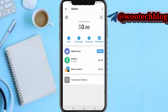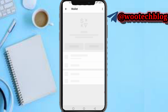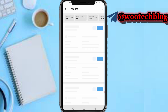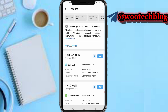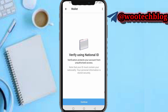Now if you want to see the P2P market — welcome to the P2P market. Tap 'Get Started.' As you can see, you can buy and you can sell. But before you can buy or sell, you need to verify your account.